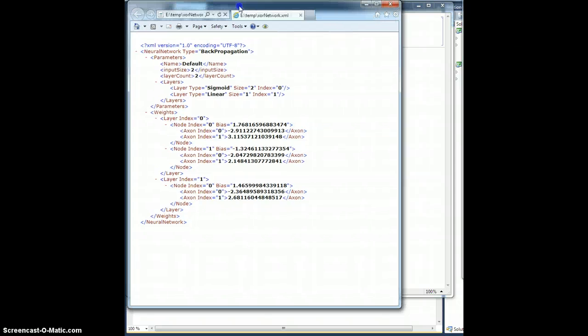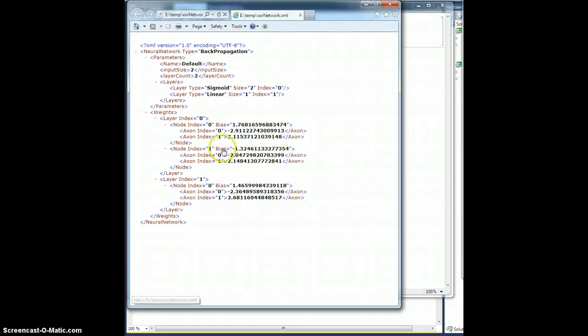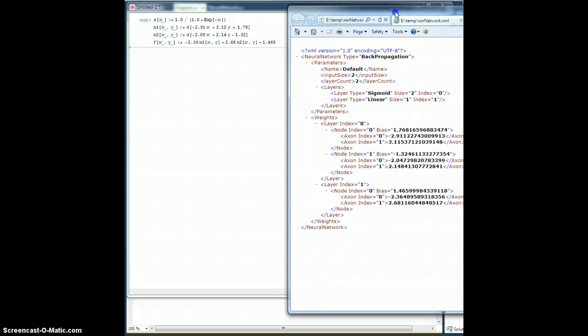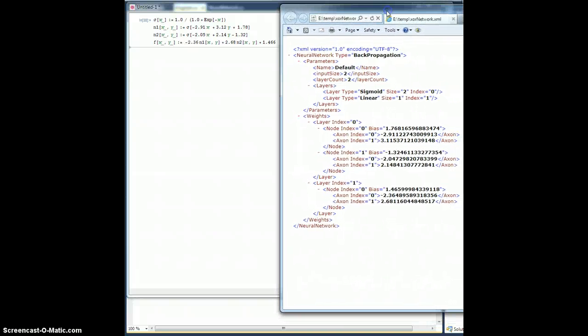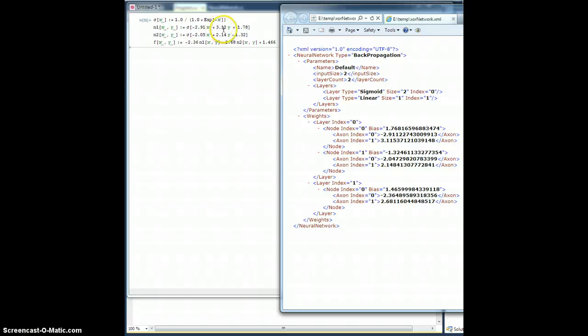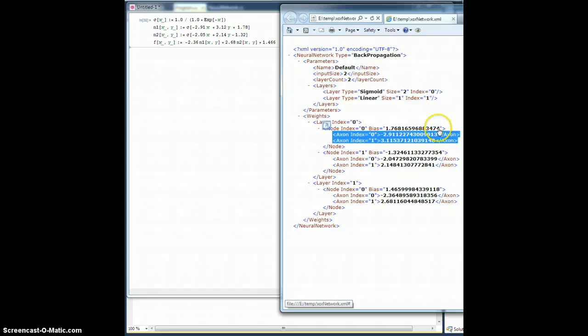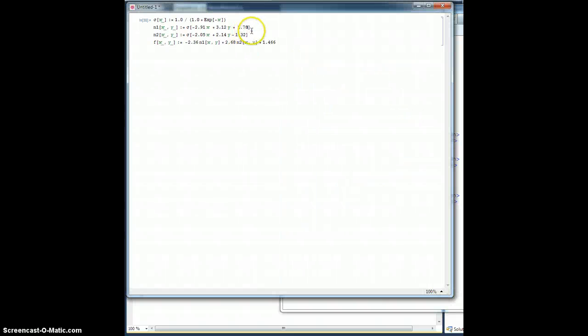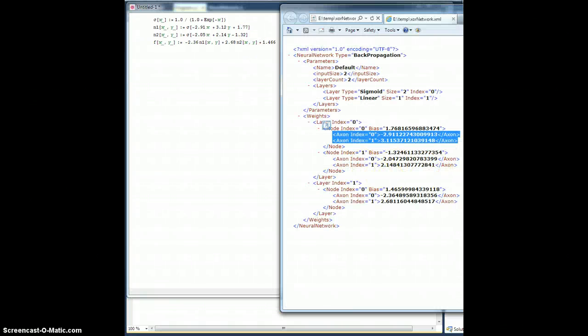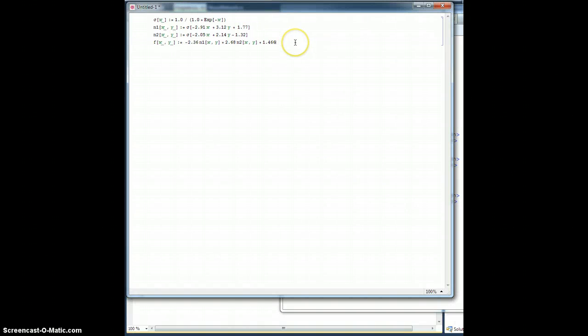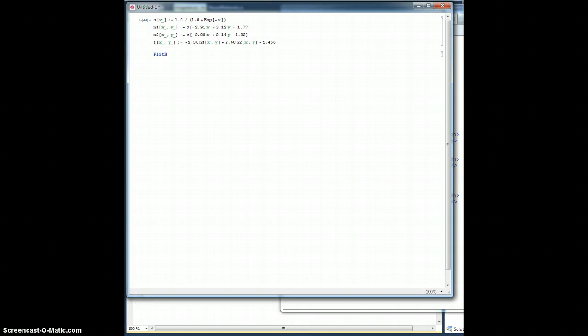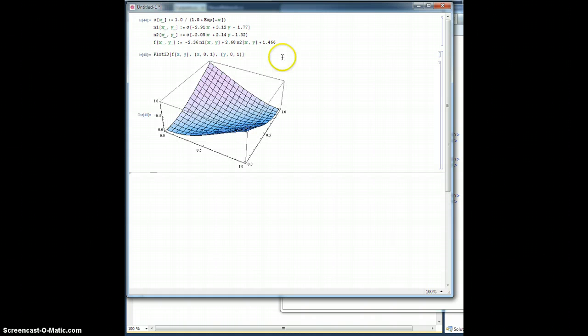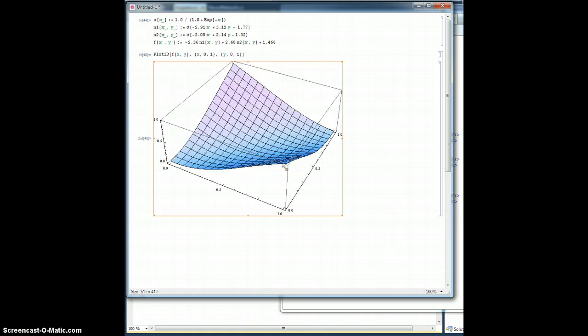Okay, so this is the XML here with all of our values that I just showed you, and here it is all plugged into Mathematica. All right, negative 2.9, 3.12, that's these guys here. The bias 1.78, or sorry, I guess that should be 1.77, that's that guy there. Et cetera, et cetera, et cetera, this is all the same stuff. So I plug it all in here. Let's go ahead and hit enter. Let's do a plot3d f of xy, and x is going to go between 0 and 1 like before, and y is going to go between 0 and 1 like that. Hit enter, and there it is.